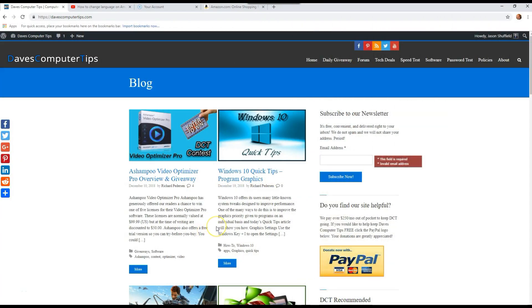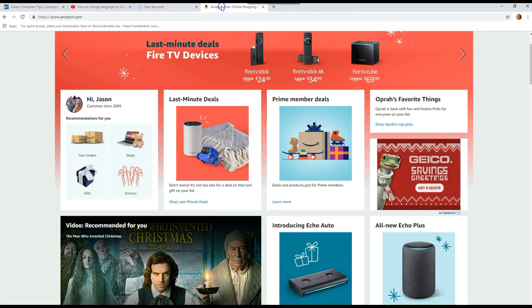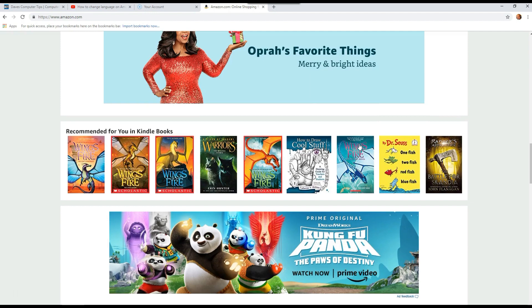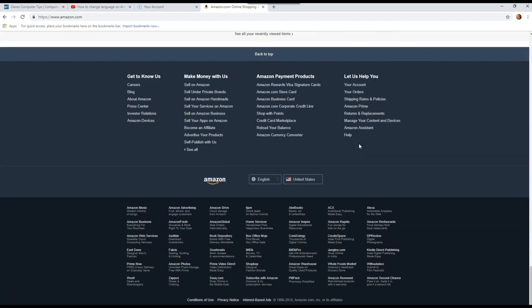Now we're on our PC with the Google browser. We want to go to amazon.com. Once you're there, scroll down to the very bottom, and you're going to notice right here you have your Language option.